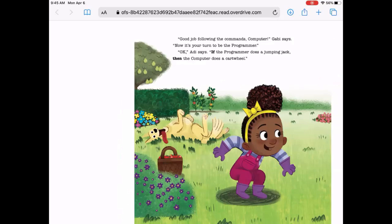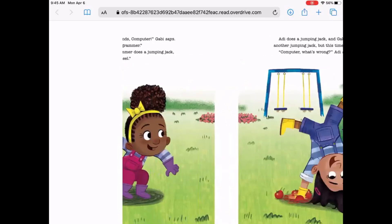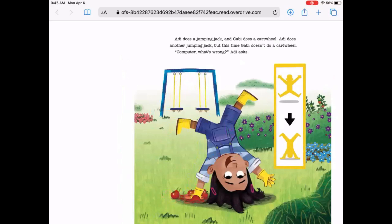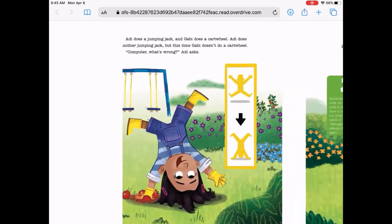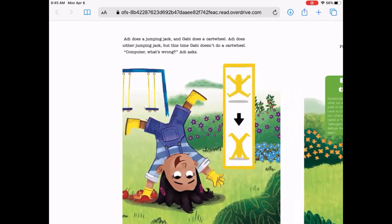"Now it's your turn to be the programmer." "Okay," Adi says. "If the programmer does a jumping jack, then the computer does a cartwheel." Adi does a jumping jack. Gabby does a cartwheel. Adi does another jumping jack, but this time Gabby doesn't do a cartwheel. "Computer, what's wrong?" Adi asks. Jumping jack equals cartwheel.